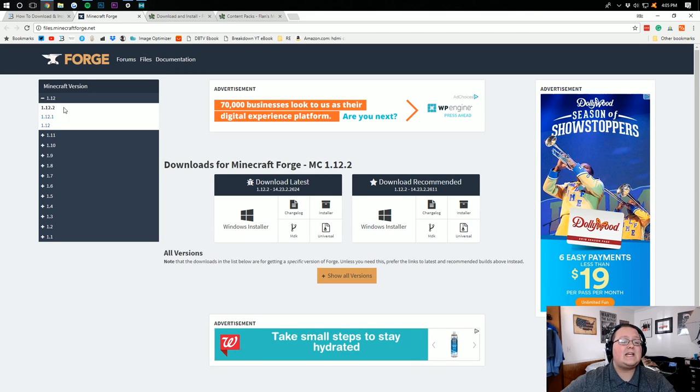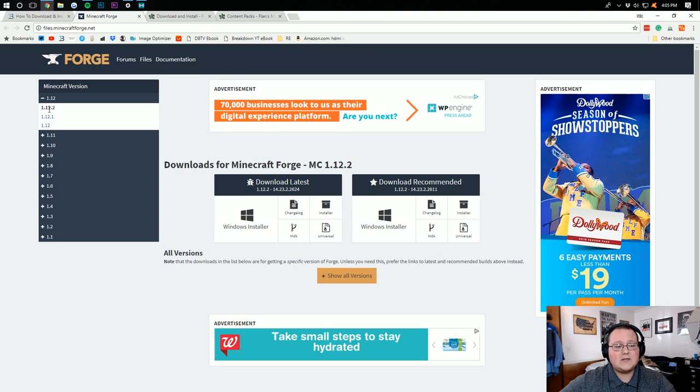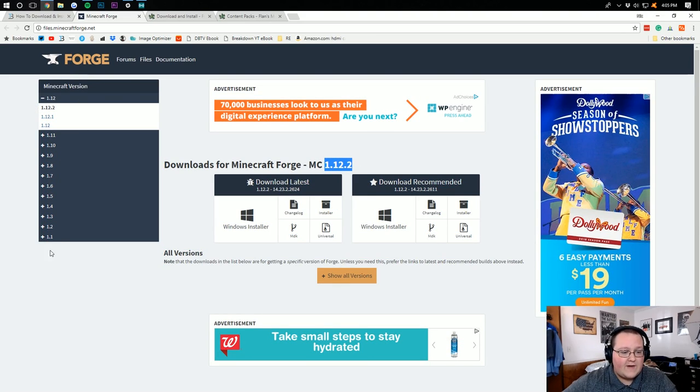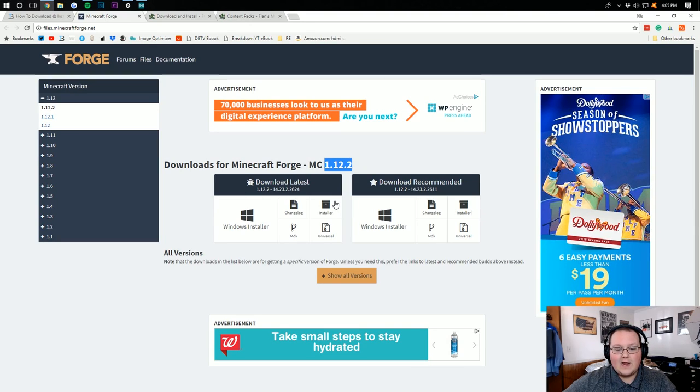Click that. It will take us off to MinecraftForge.net, where you want to find the version of Forge that you're looking for. In this case, for me, it's 1.12.2. So that is selected there. If you're doing this for another version, you'll find that on the site as well. Once you've found it and clicked on it, you can then go under Download Latest here and click on Installer.